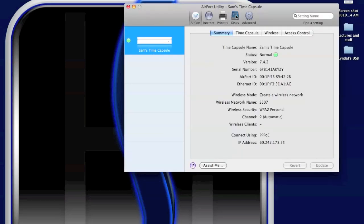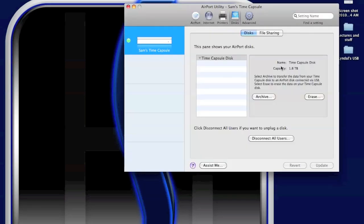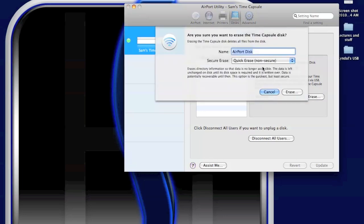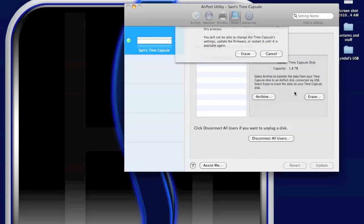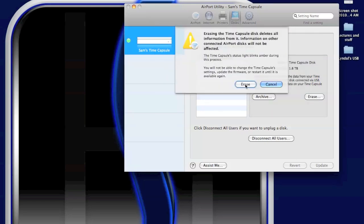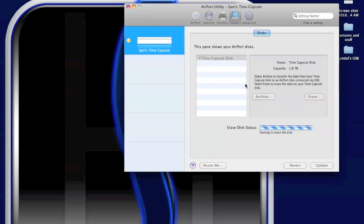Choose manual setup. Once in here, I go to disks. You'll see that the capacity has gone from 500 gigs to 1.8 terabytes. Hit erase, and I'm going to rename it. I like to call mine HG12 Time Capsule. I don't know why. Quick erase. Erase. Erase. It's going to take a second.